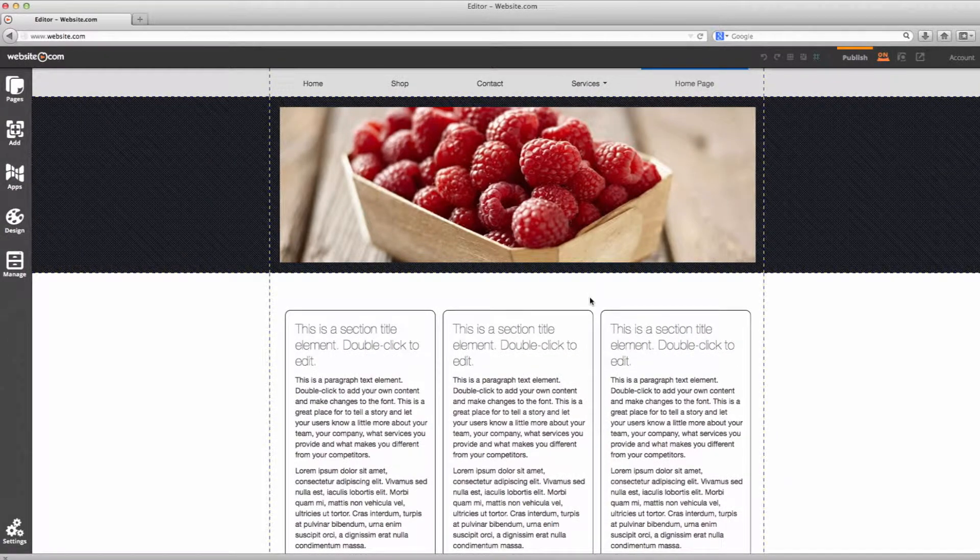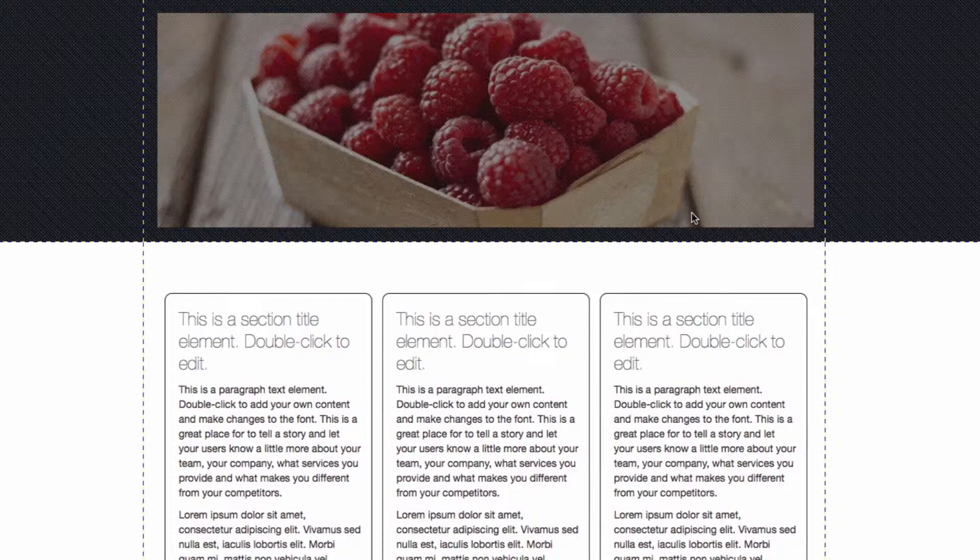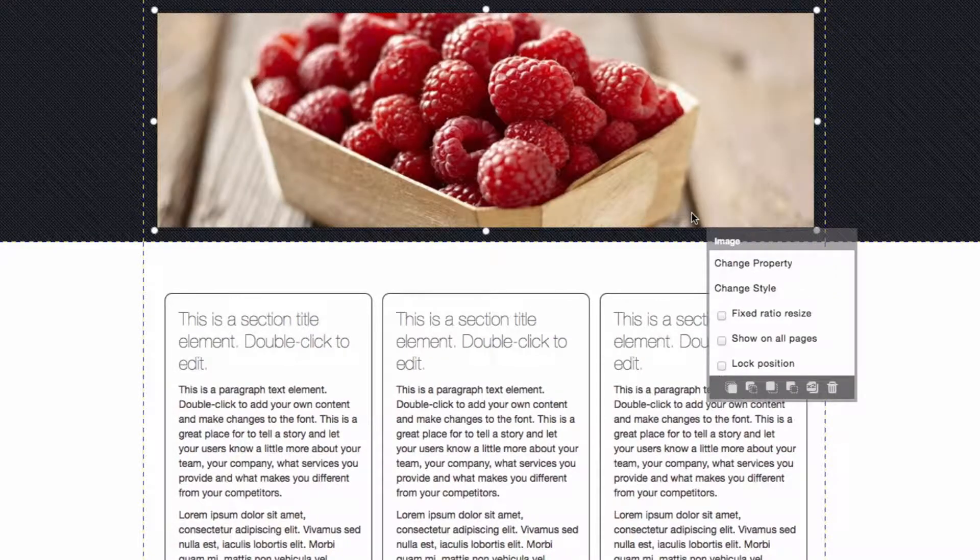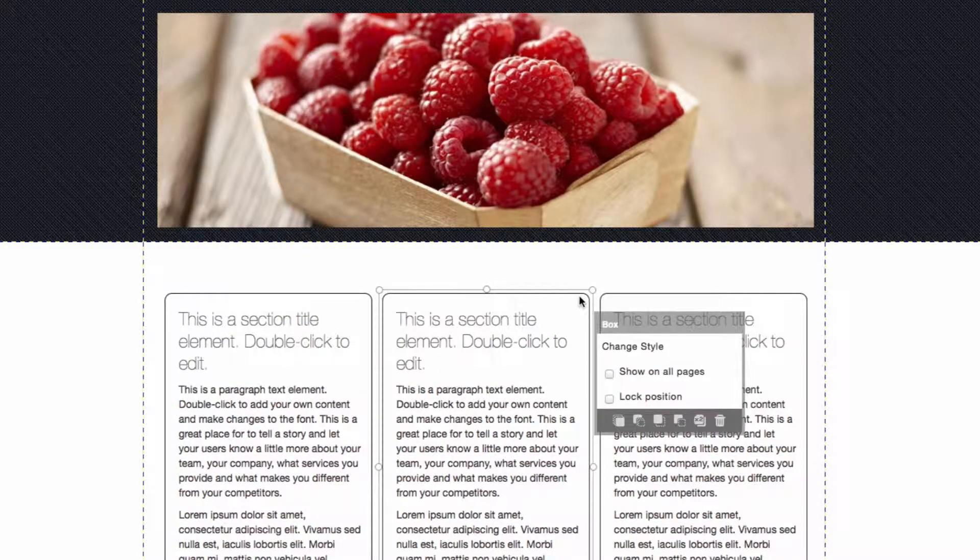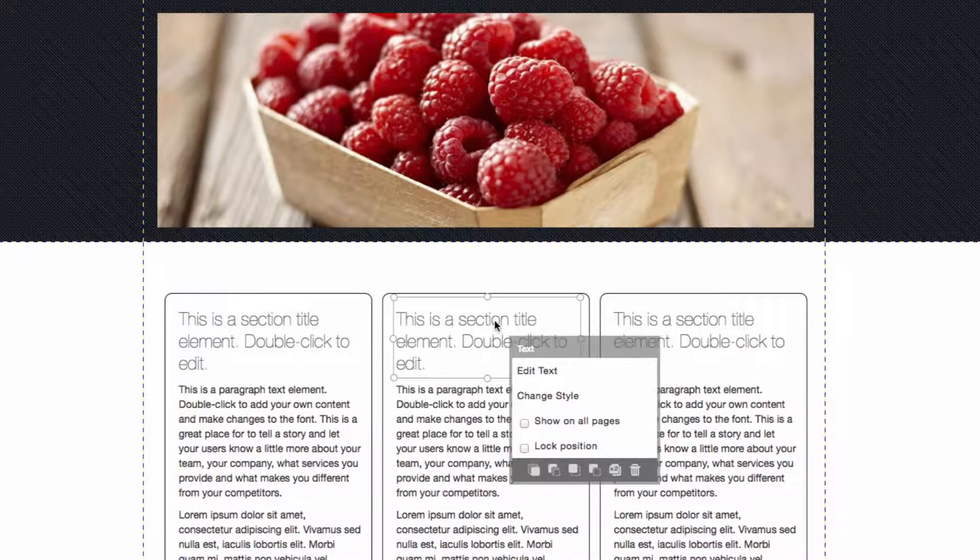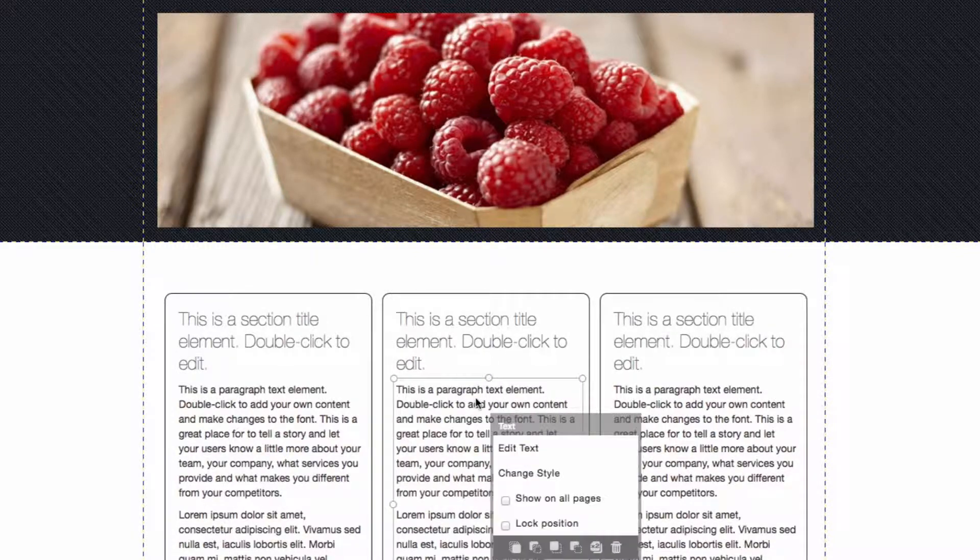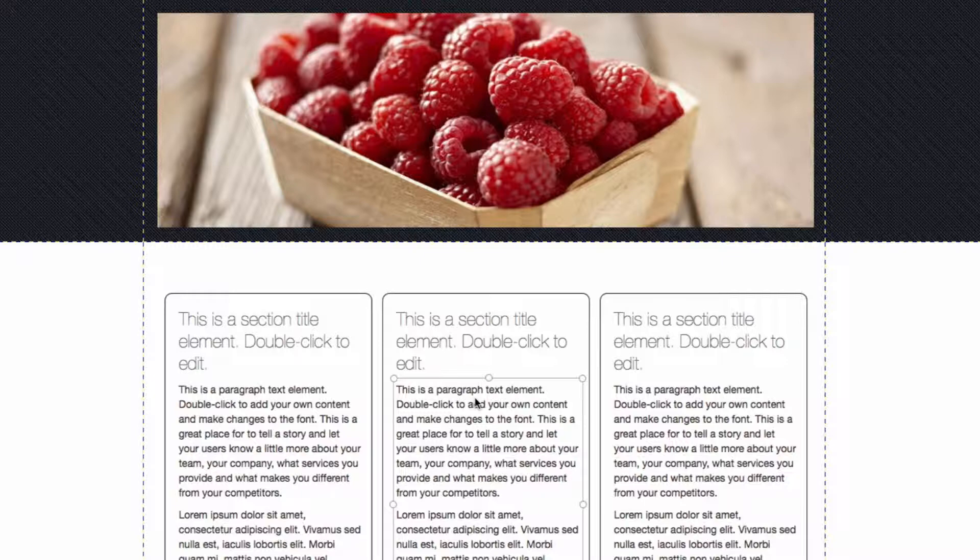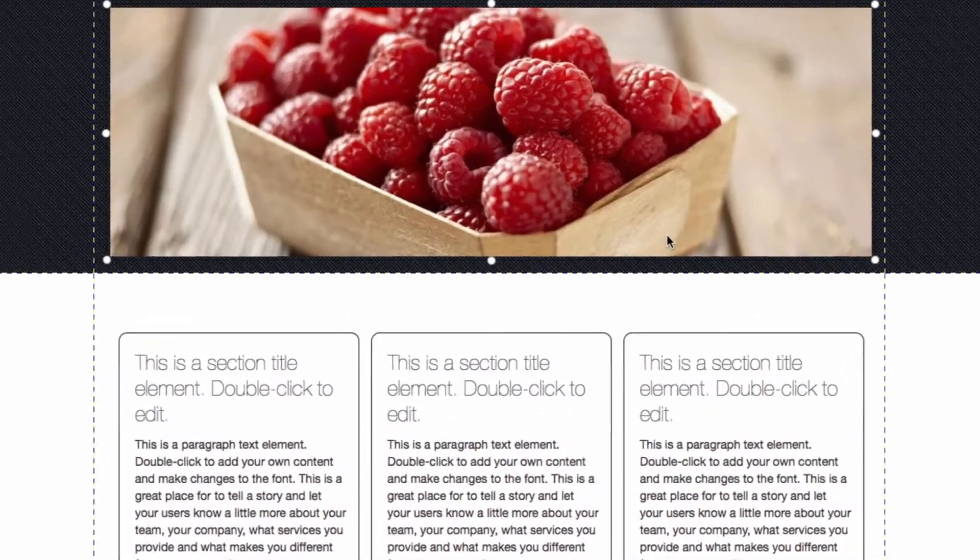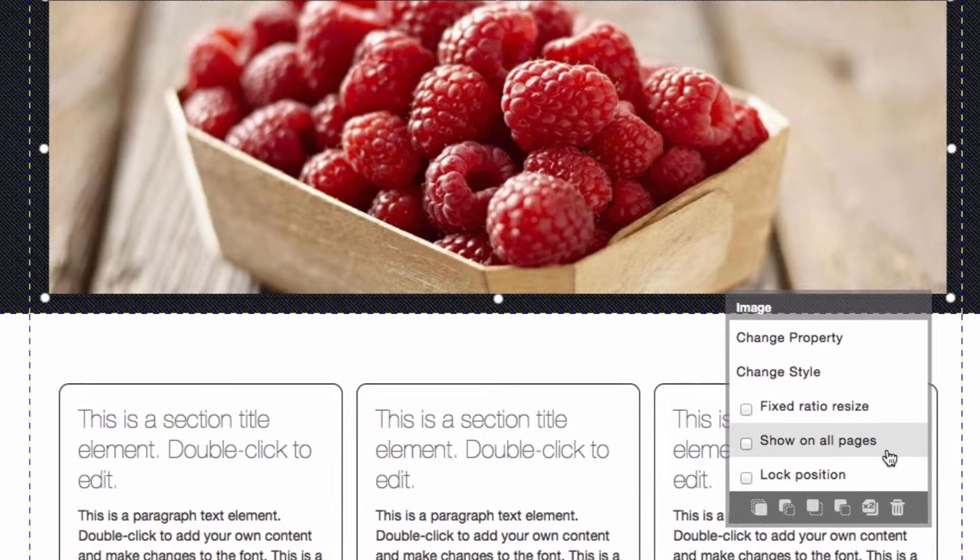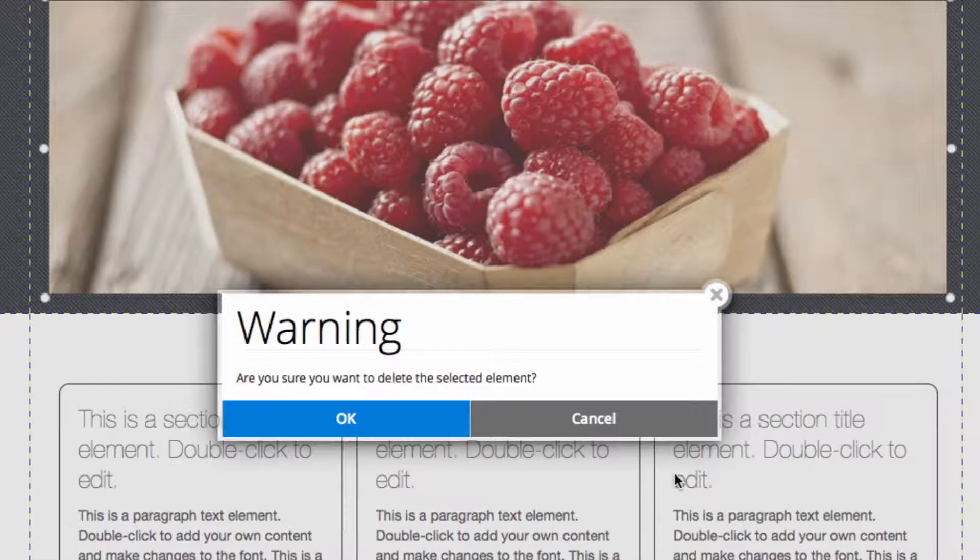This is just to give you an idea of the type of page that you can create and these are all elements here. For example, this is a still image, this is a shape, here is a title text and here is a paragraph text element. You can customize all of this or delete it. If I wanted to delete the still image I can just click on it once and then click this little garbage can here that says delete.